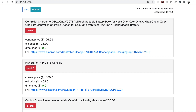Hi guys, in this video we are going to build an Amazon Price Tracker application with the use of Django and BeautifulSoup. So this is how a ready application looks like, and currently I have four items that are being tracked, and for now none of them is discounted.